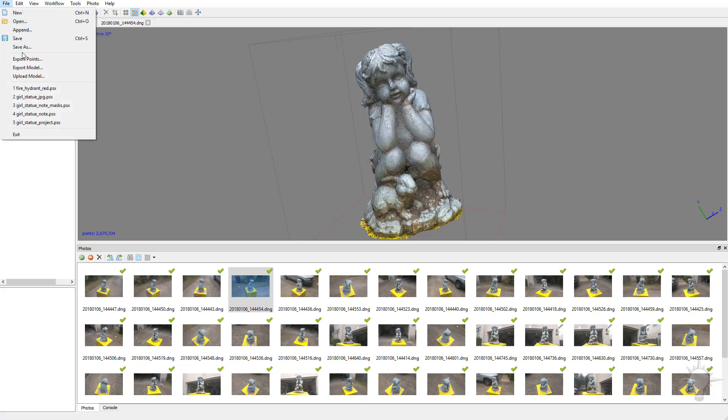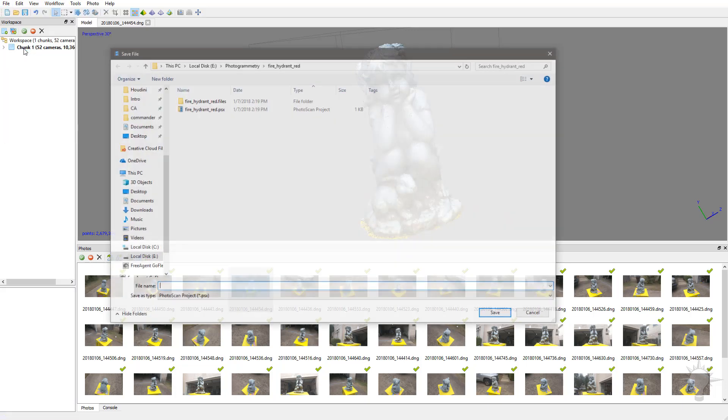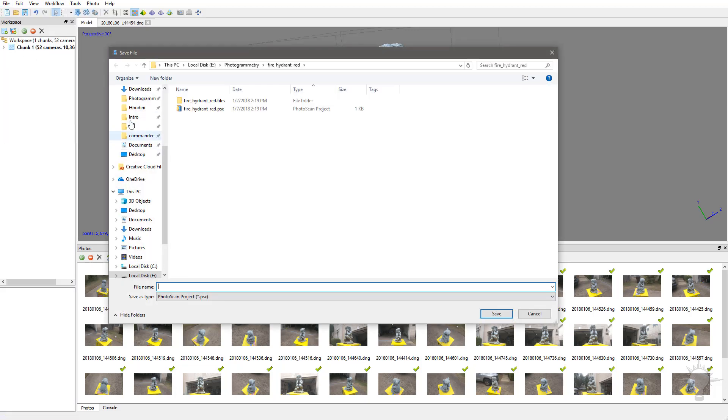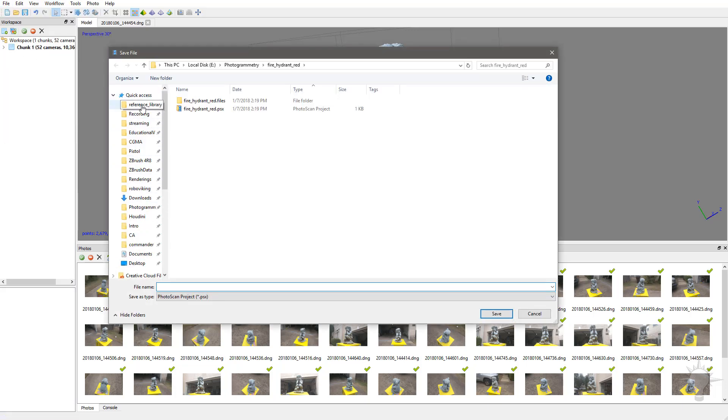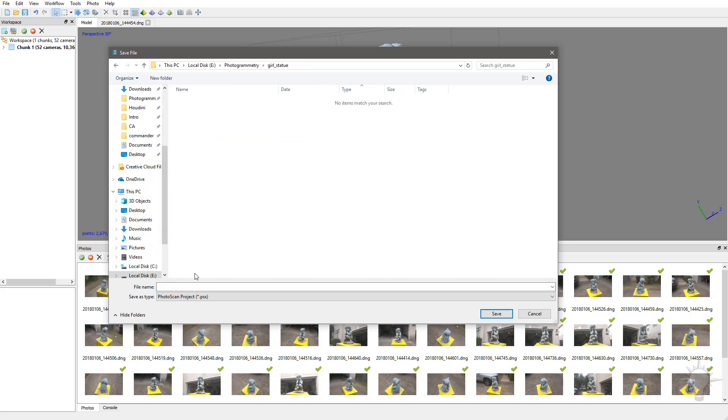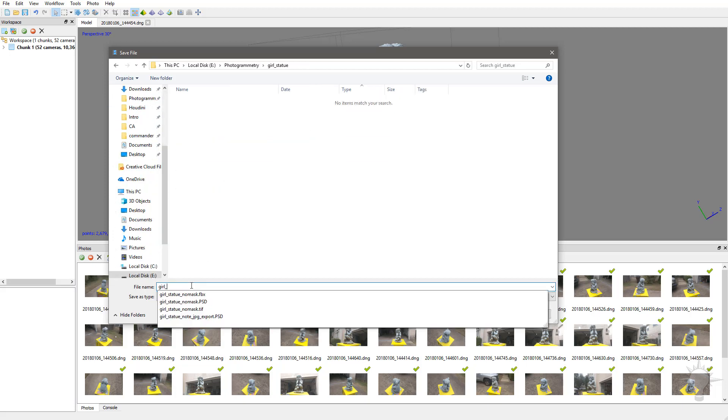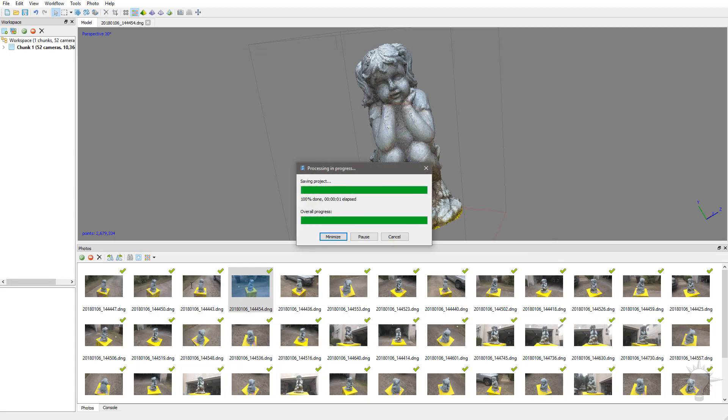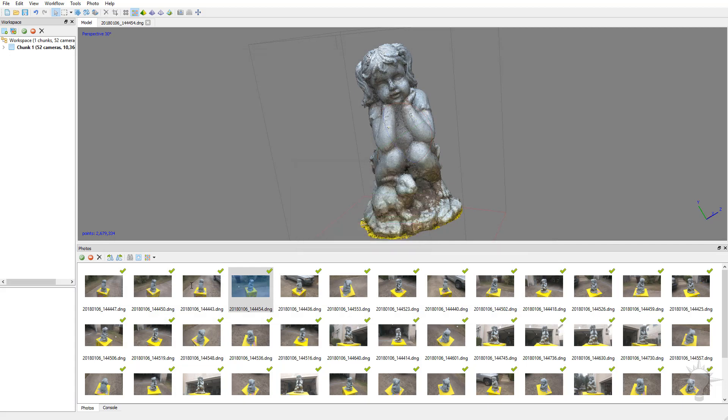You can go here to File, Save As, call it girl statue, and that will save your project.